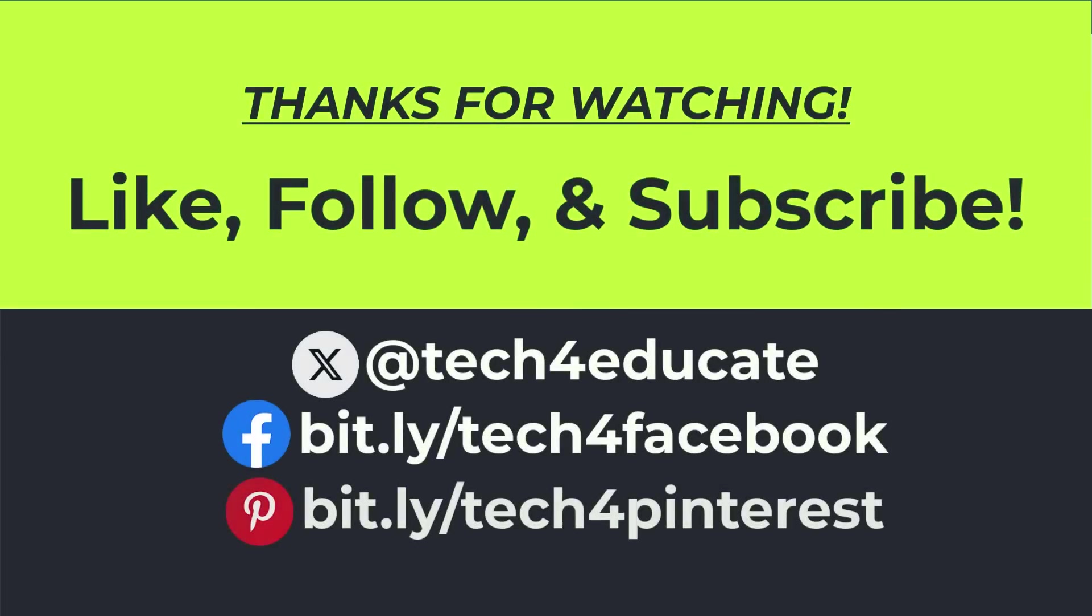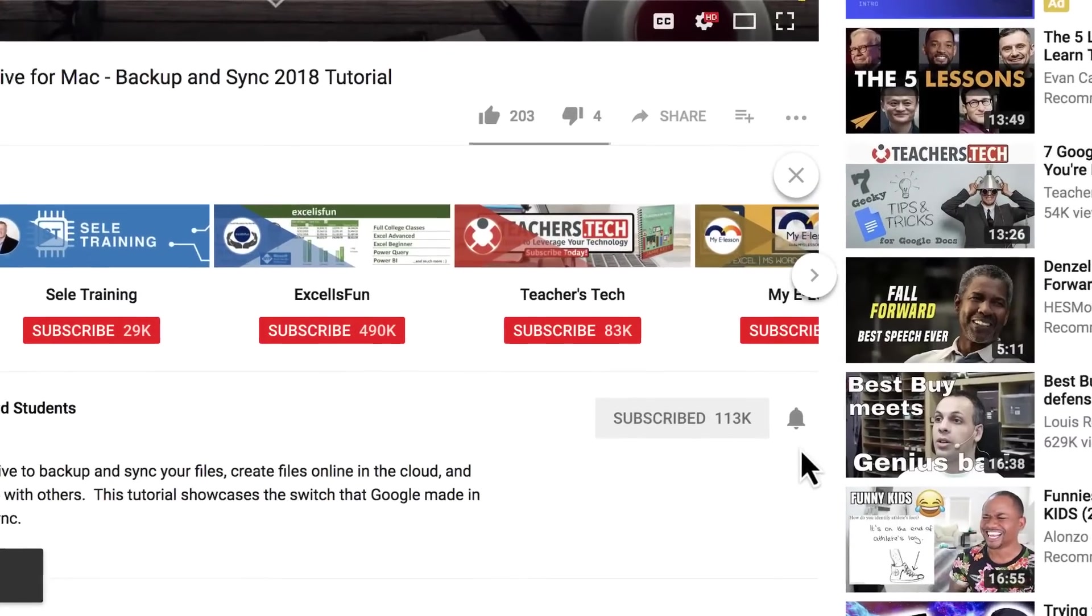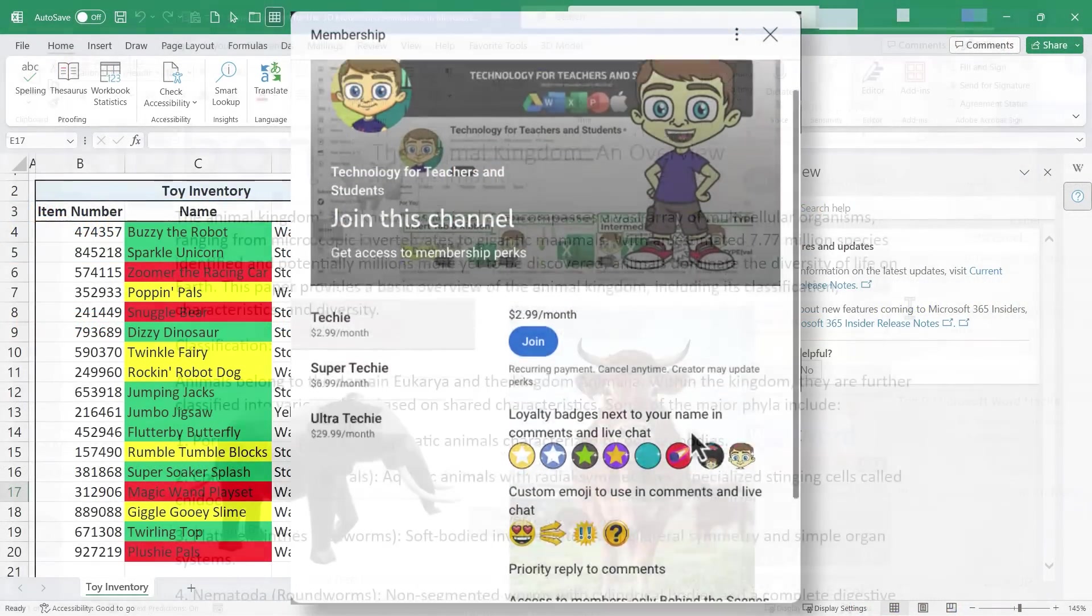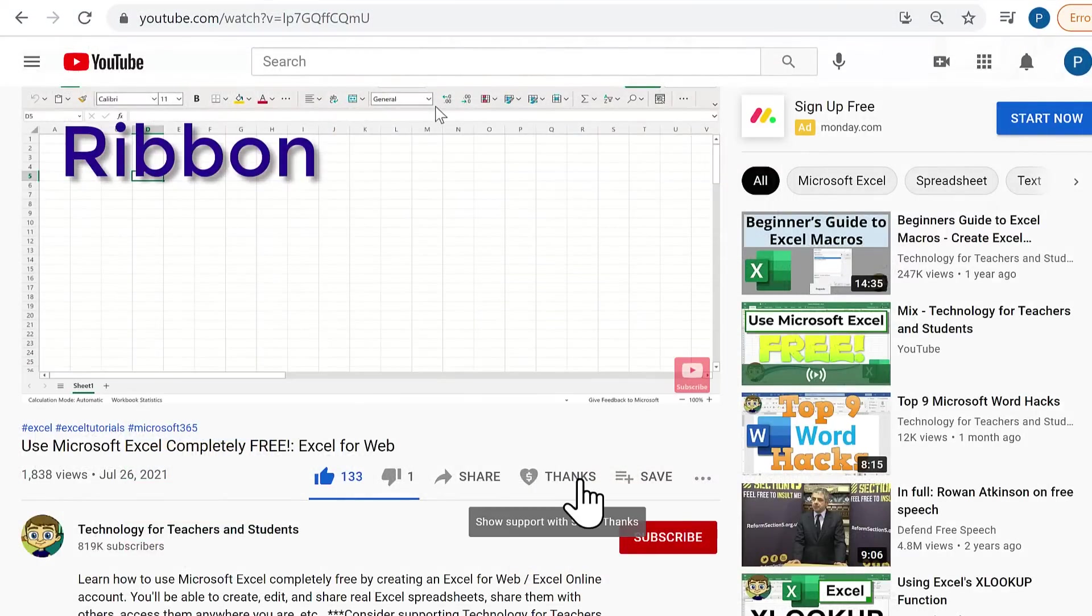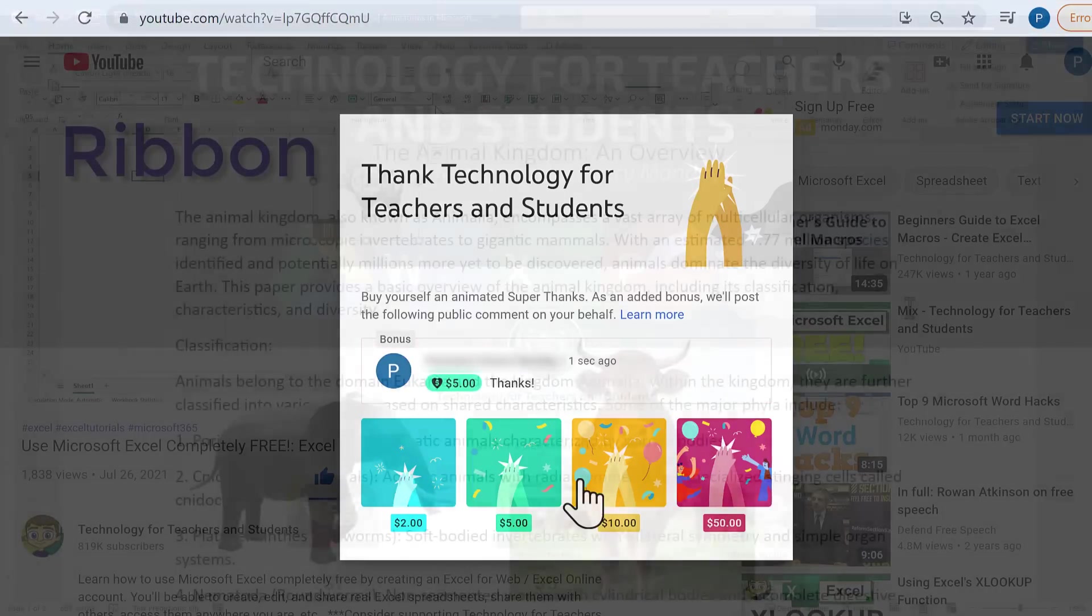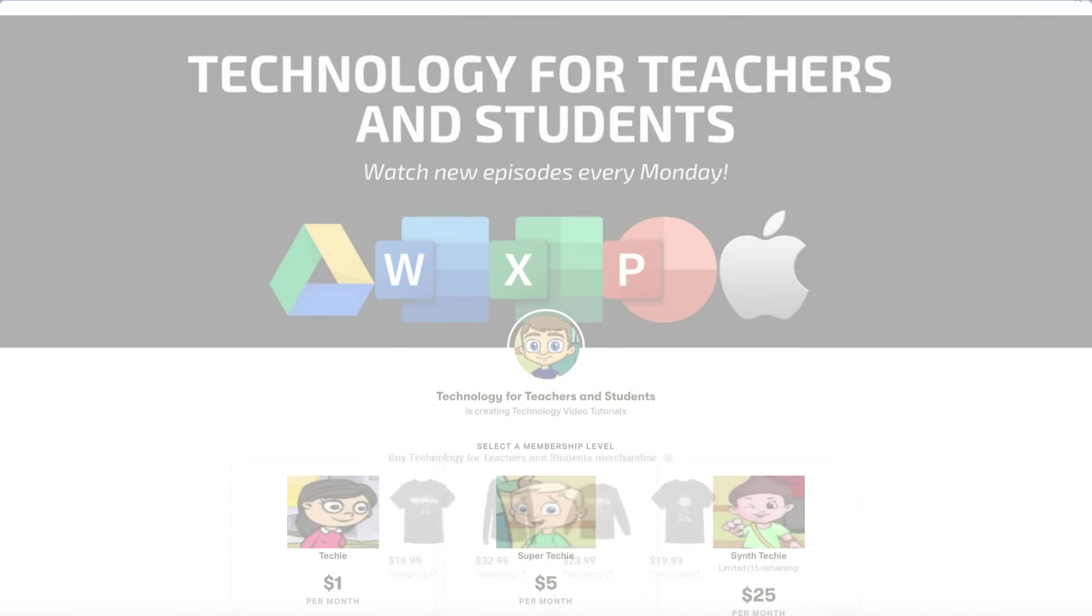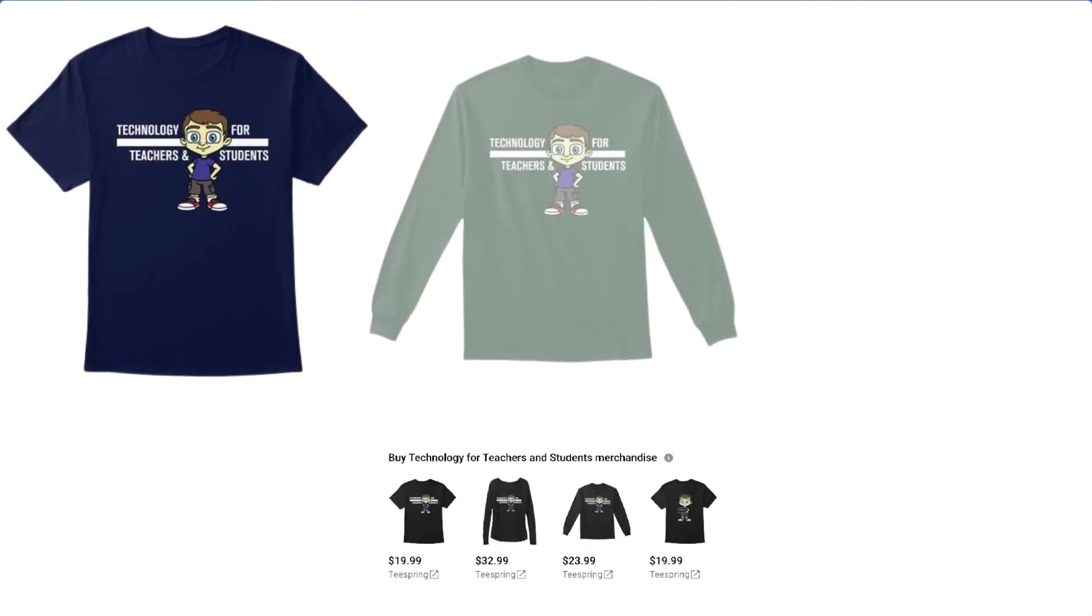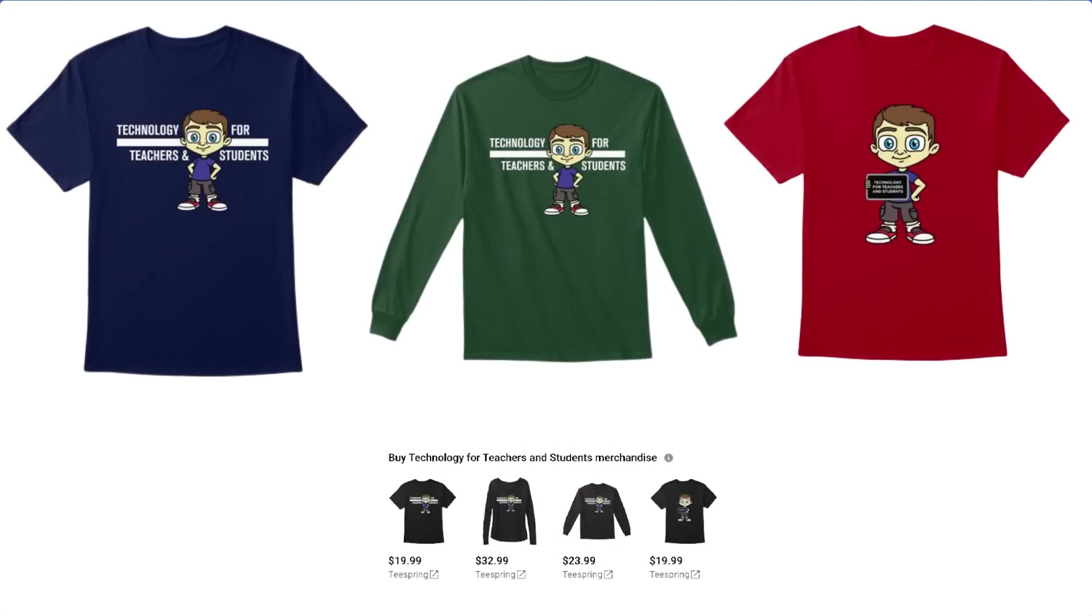Thanks for watching I hope you found this tutorial to be helpful if you did please like follow and subscribe and when you do click the bell and you'll be notified when I post another video. If you'd like to support my channel the best way to do that is to become a channel member but you could also click the thanks button below the video you can support me through my patreon account or by buying channel merch and you'll see information about those options in the description below the video.